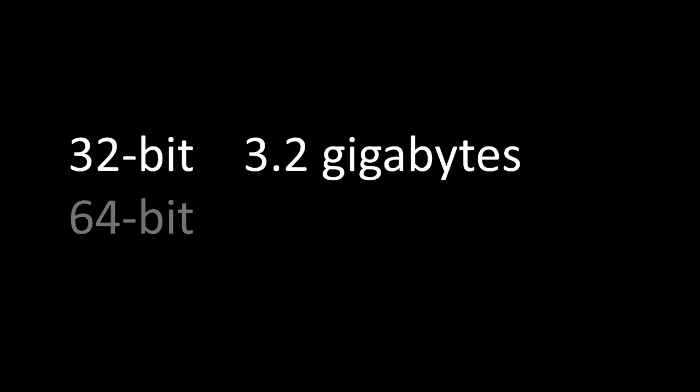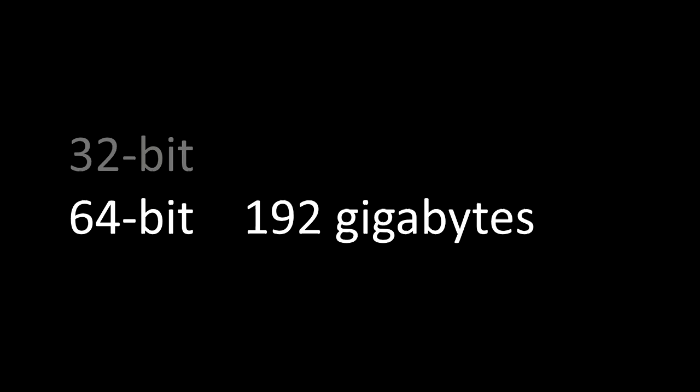32-bit allows you to use 3.2 gigabytes. 64-bit allows you to use 192 gigabytes. That's more than 20 times what most of us are using right now. That's a lot of memory.